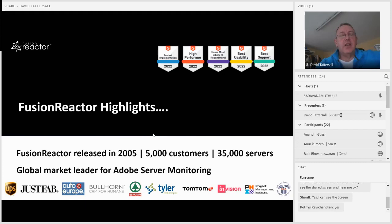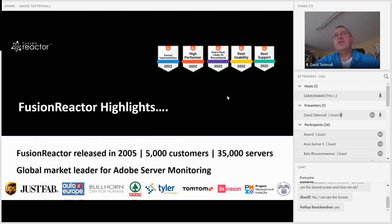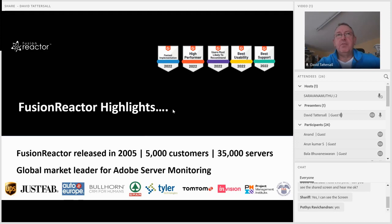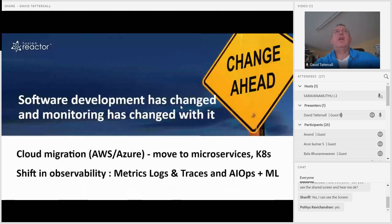Fusion Reactor is the global market leader for monitoring on the Adobe server platform, but we've also got many customers running Lucee and even some running Railo. Fusion Reactor is a Java monitor, so around a quarter of our customer base doesn't do any CF at all — they're purely Java-based. We've also won a number of awards on G2 and are ranked number four out of 220-plus APM solutions, which we're very proud of.